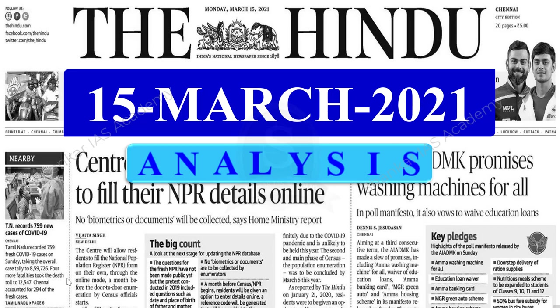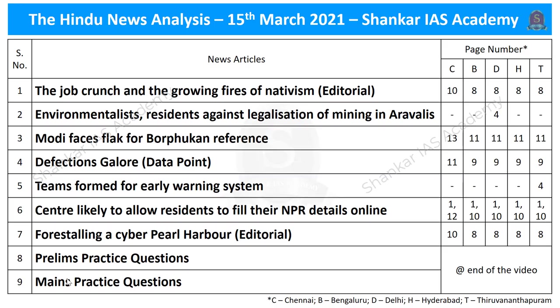Very good evening aspirants. Welcome to the Hindu News Analysis by Shankar IAS Academy for the date 15th March 2021. These are the list of news articles chosen for today's analysis, provided along with the page numbers of different editions of the Hindu newspaper. Now let us start our today's analysis with the first news article.